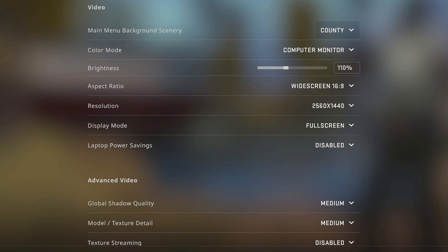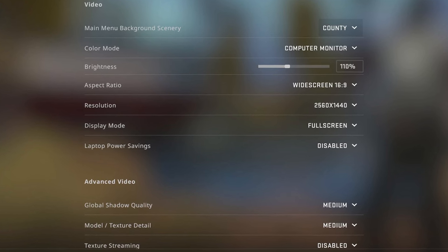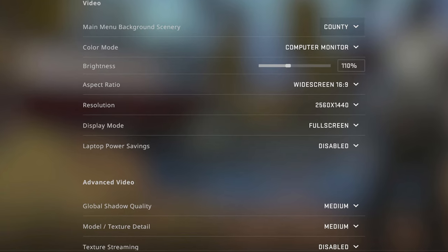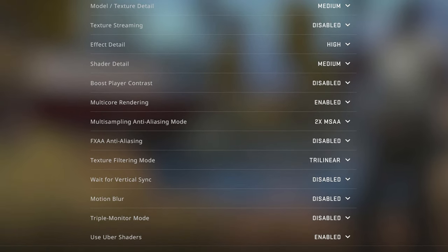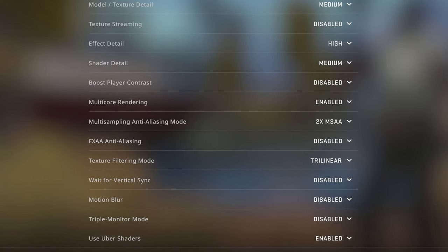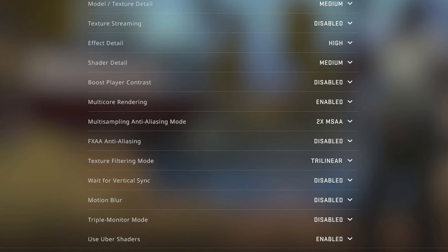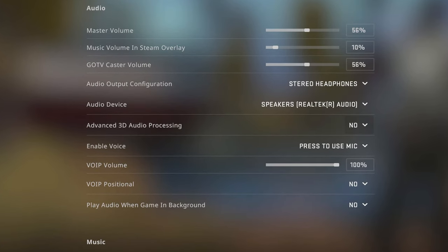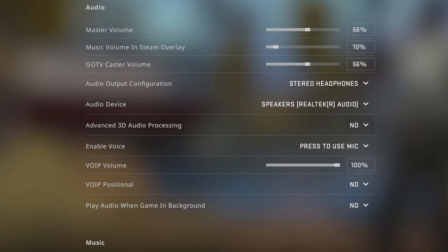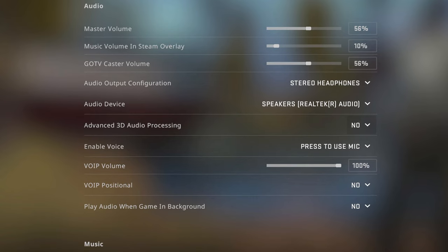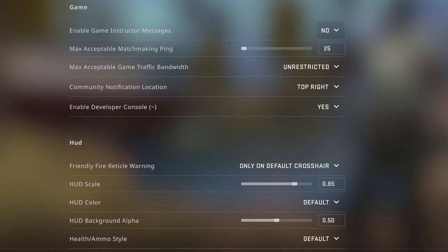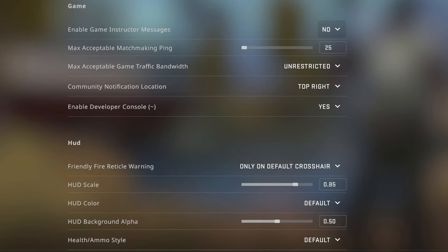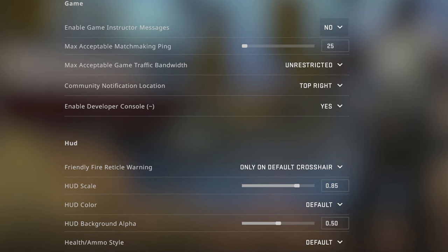On that note here are my recommended CSGO settings on the Predator Helios 300 laptop at least in my case with the Intel Core processor i7 with the RTX 3070 laptop GPU installed. These are what I found to result in the best sort of experience not only visually but also in terms of performance.